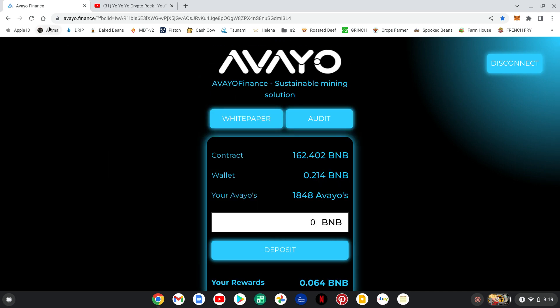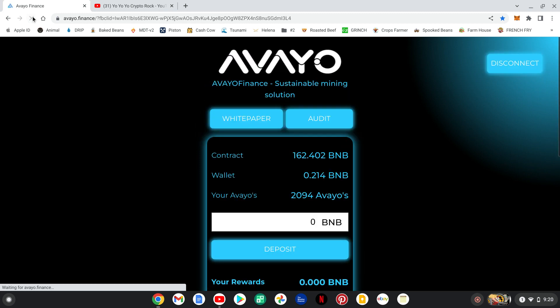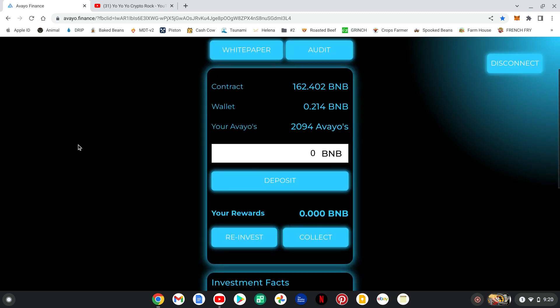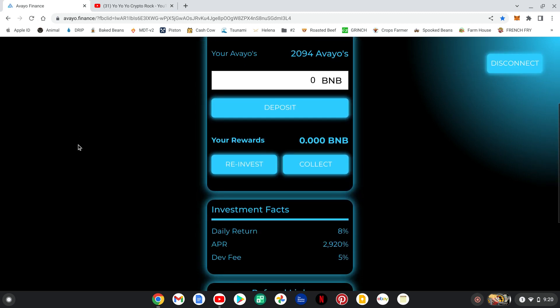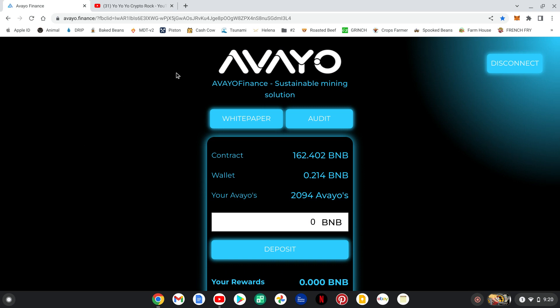All right. The confirmation is back. Click away. I have 2,094 Aveos. It went through. So, my link for this project will be down below. Get in, guys. Check it out.